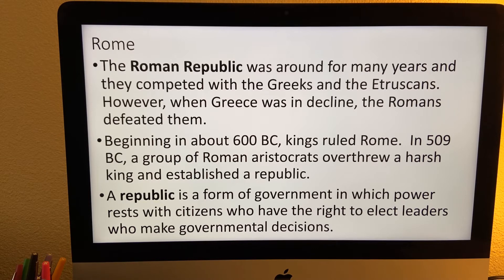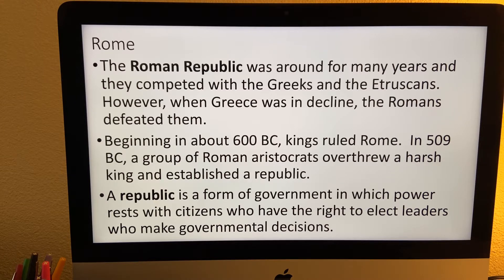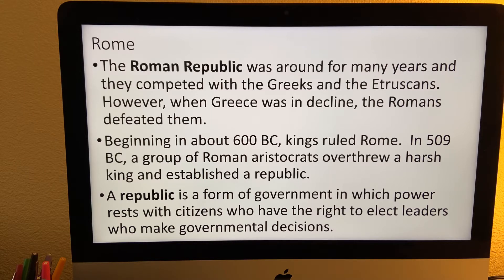Now as I just said, the Romans were around for many years and they often competed with the Greeks, but when Greece was in decline, the Romans were able to defeat them, and in about 600 BC, kings began to rule Rome. In 509 BC, so about 100 years later, a group of aristocrats overthrew them and they established a republic.